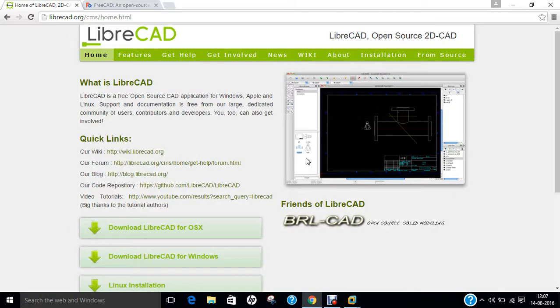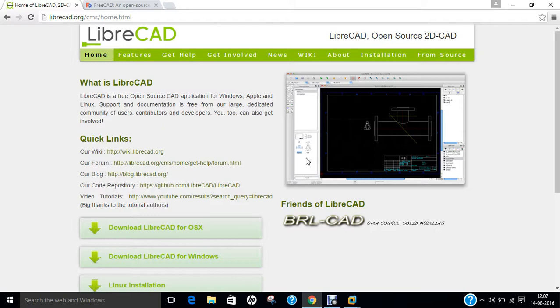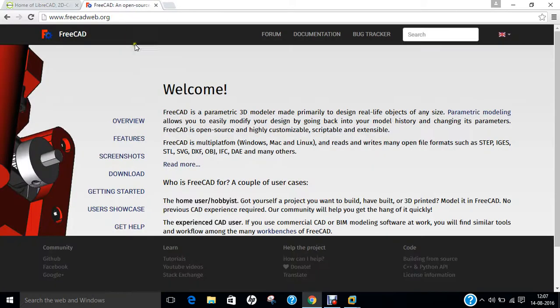Hello researchers, how are you? I hope you are fine and doing well. In this video I will be demonstrating the installation of two important CAD software, that is computer-aided design software. That is LibreCAD as well as FreeCAD on Ubuntu 16.04.